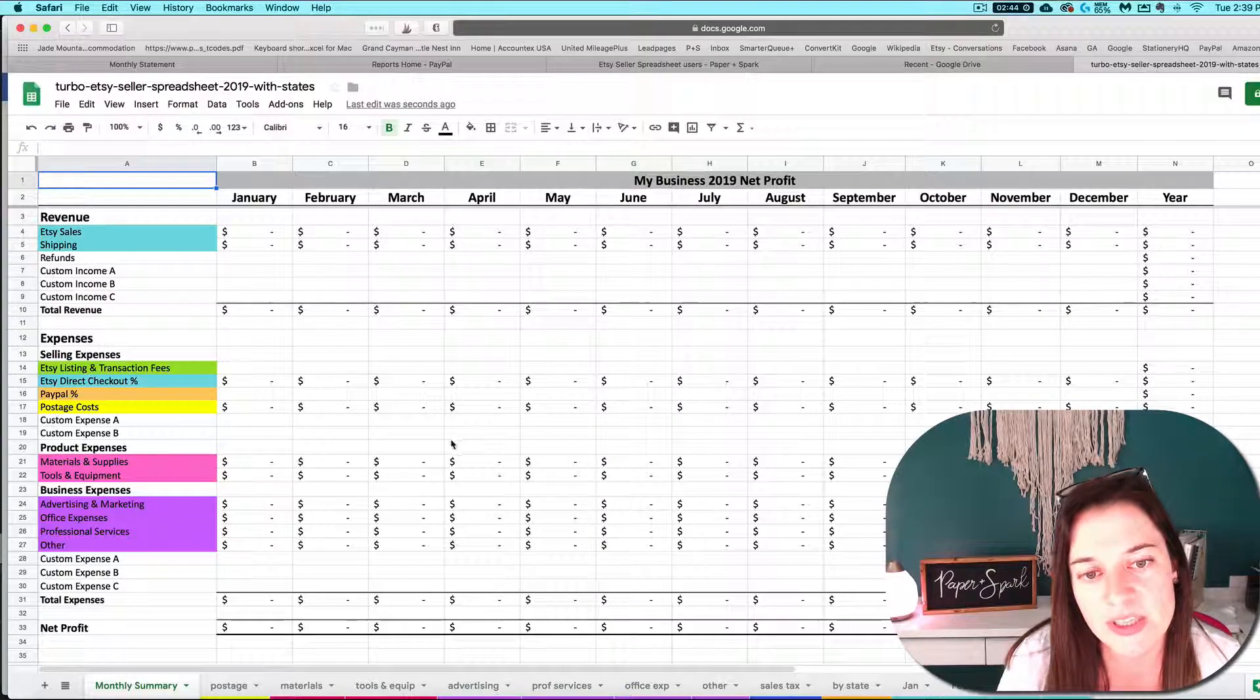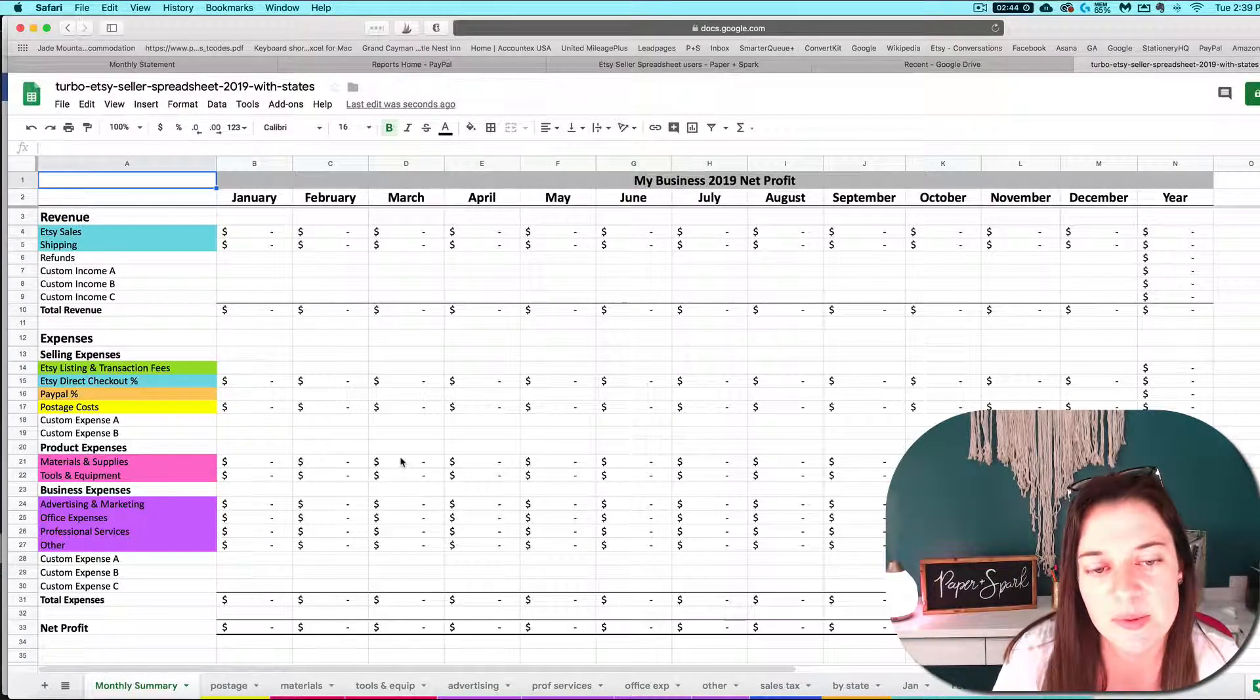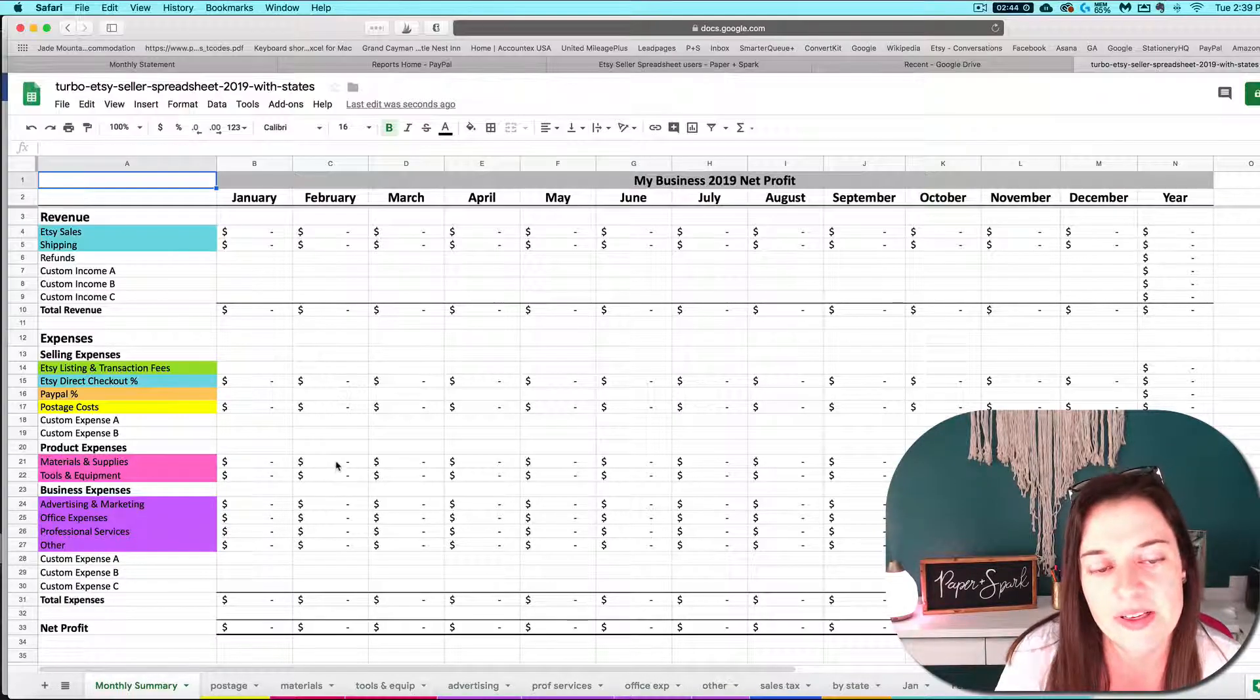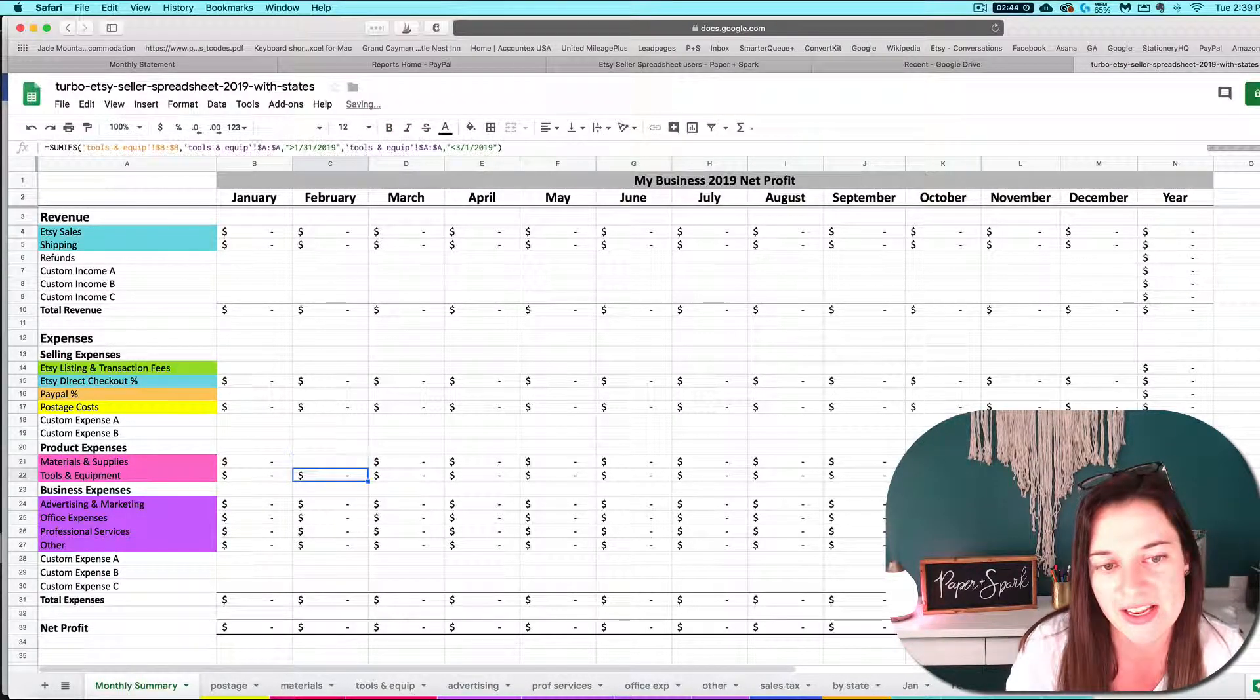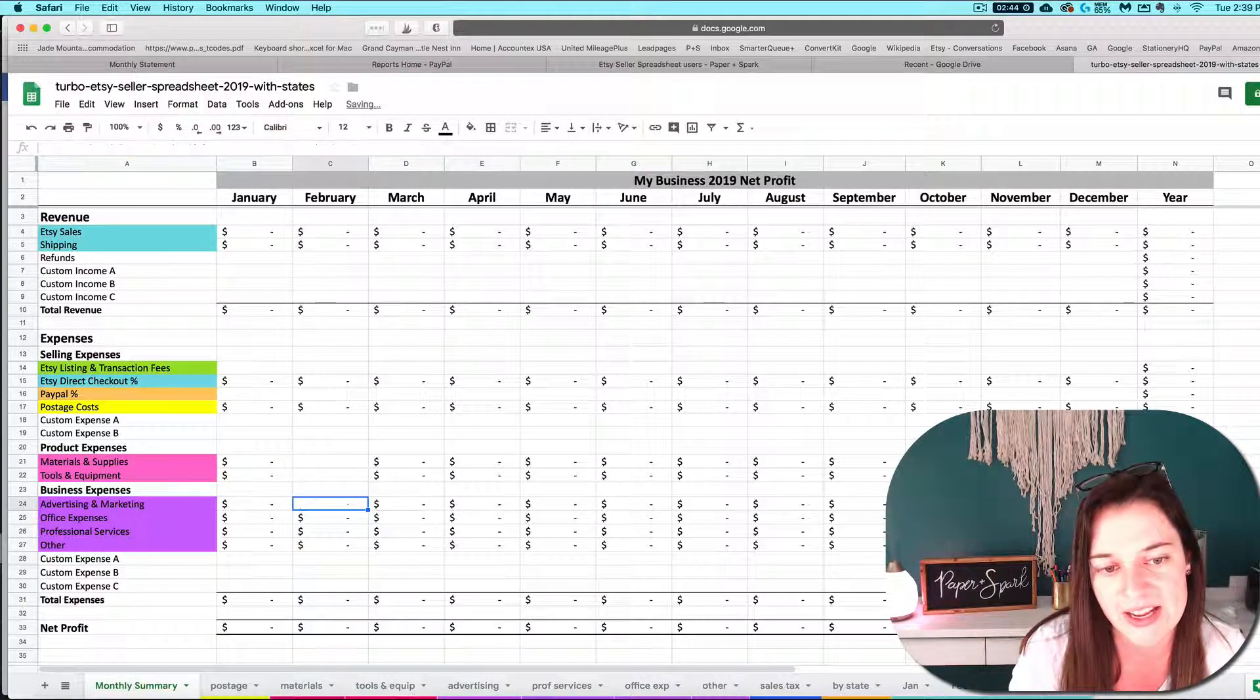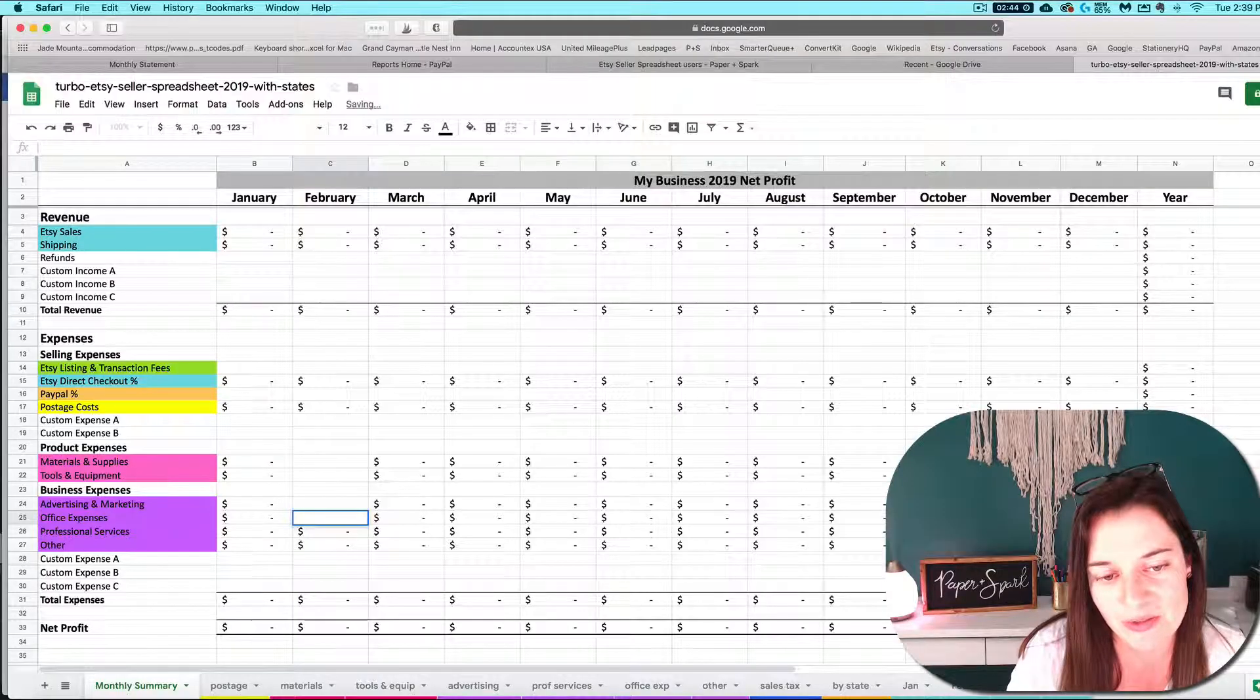The only really important difference to note with Google Sheets is that it doesn't support the cells or the formulas being locked. So you can very easily accidentally delete all my beautiful built-in formulas and not get them back. So please don't do that.